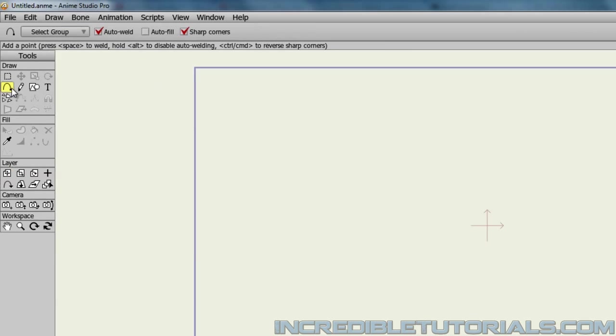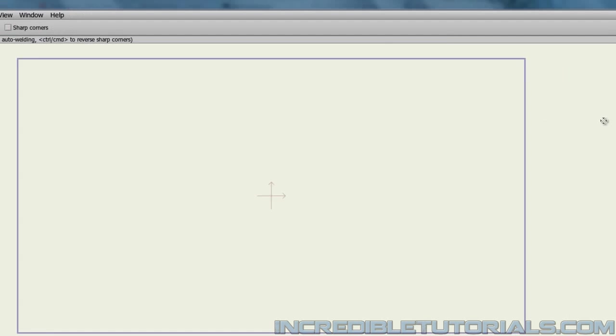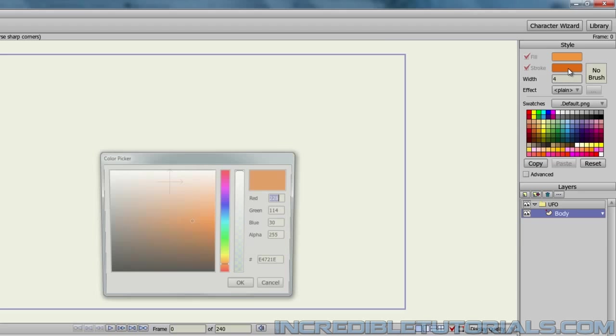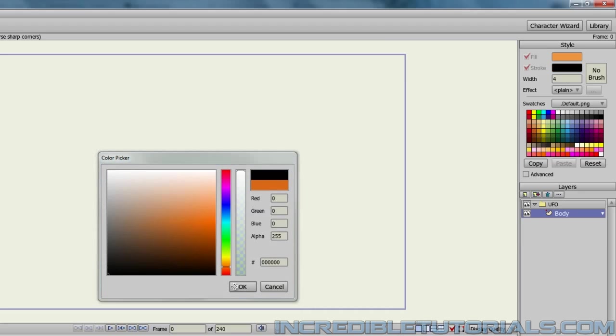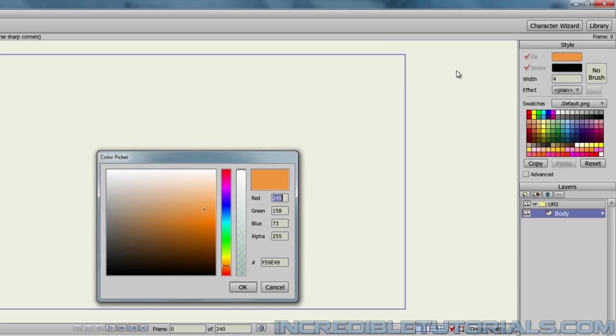Now I'll choose the Add Point tool. You can put Auto Fill on if you wish, and make sure that Sharp Corners are turned off. Coming over here to the Style settings, we want to make sure our Width is set to 4. We'll set the Stroke to black, and the Fill color, which I'll probably make a gradient, I'll make a dark blue for right now.